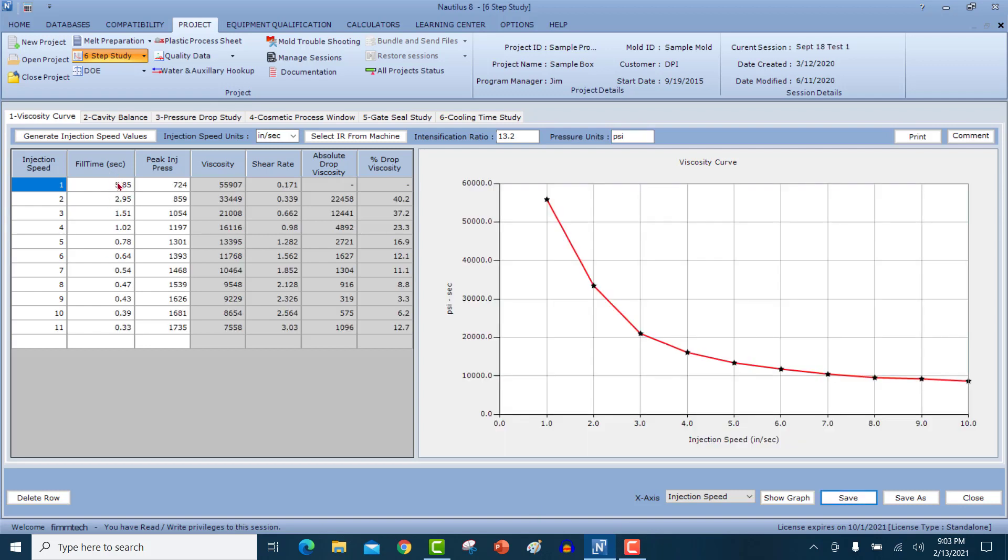Once we input all the values here, and when you click on the show graph button, it will generate the viscosity curve for you.